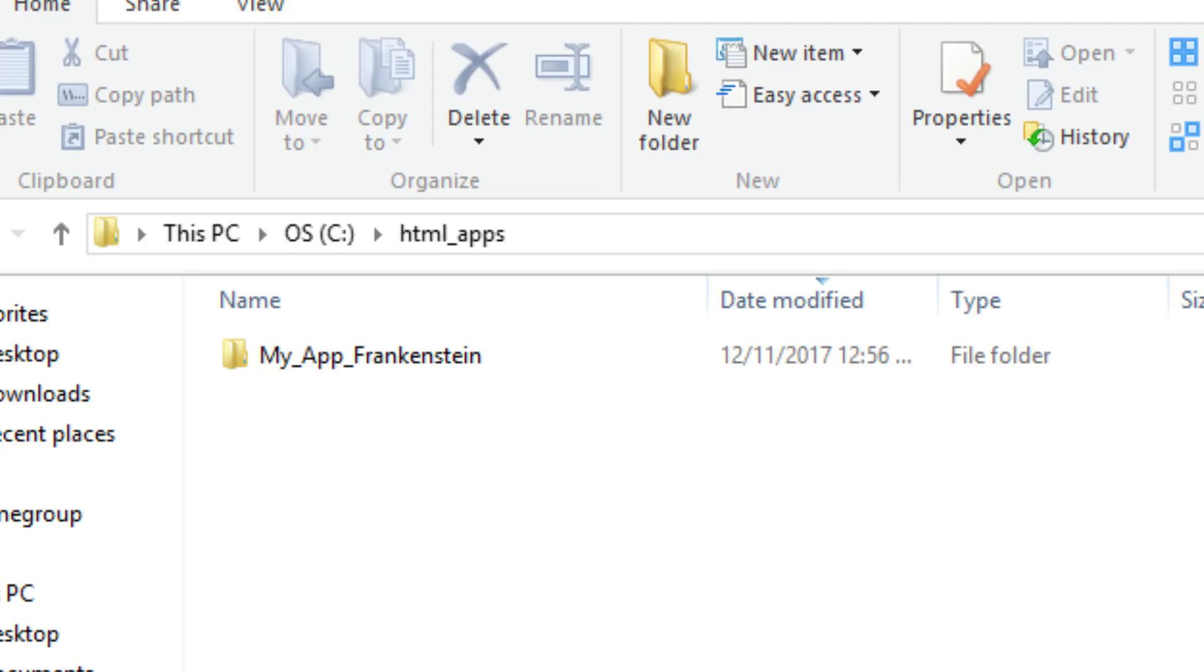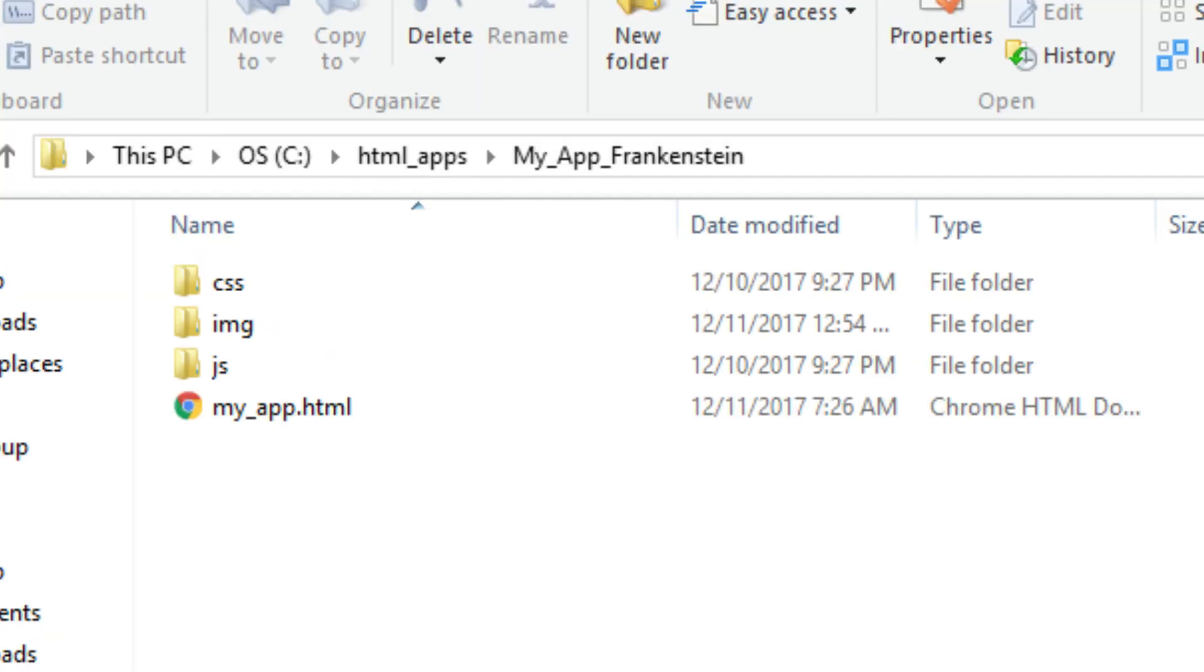And this is the folder containing the HTML app. We see the folders containing the CSS, the images or resources, the JavaScript files, and the main HTML file.